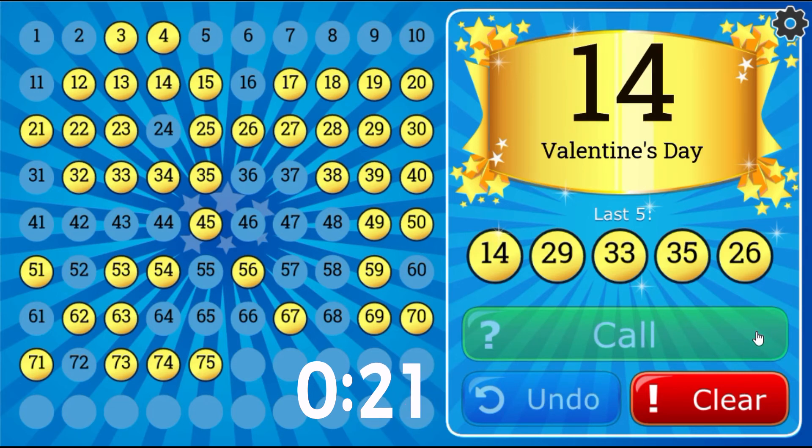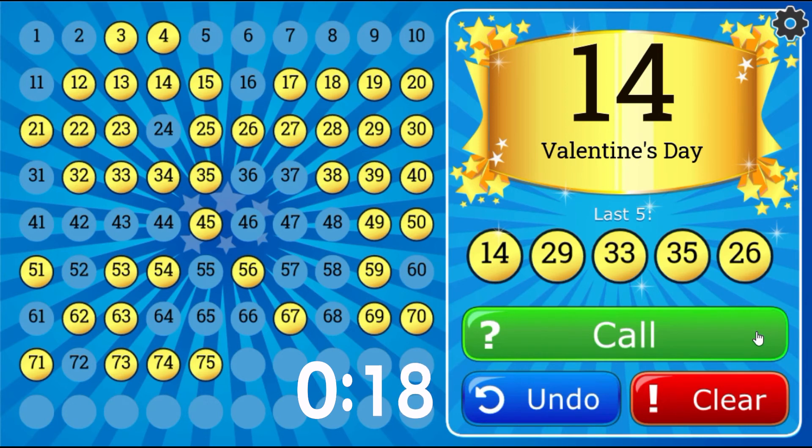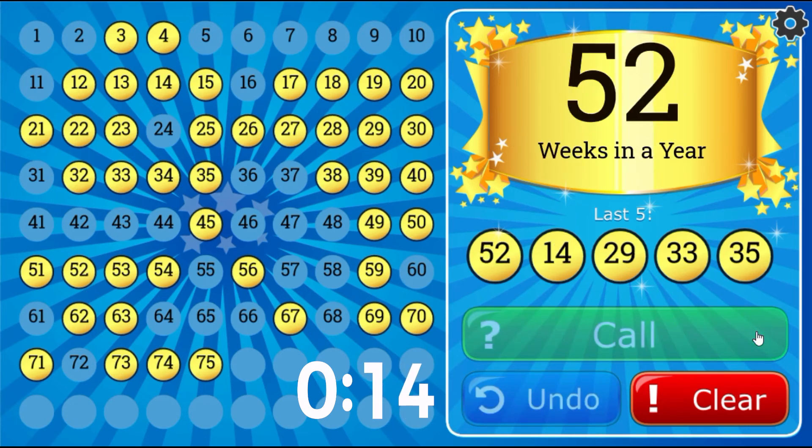Valentine's Day, 14. Weeks in a Year, 52.